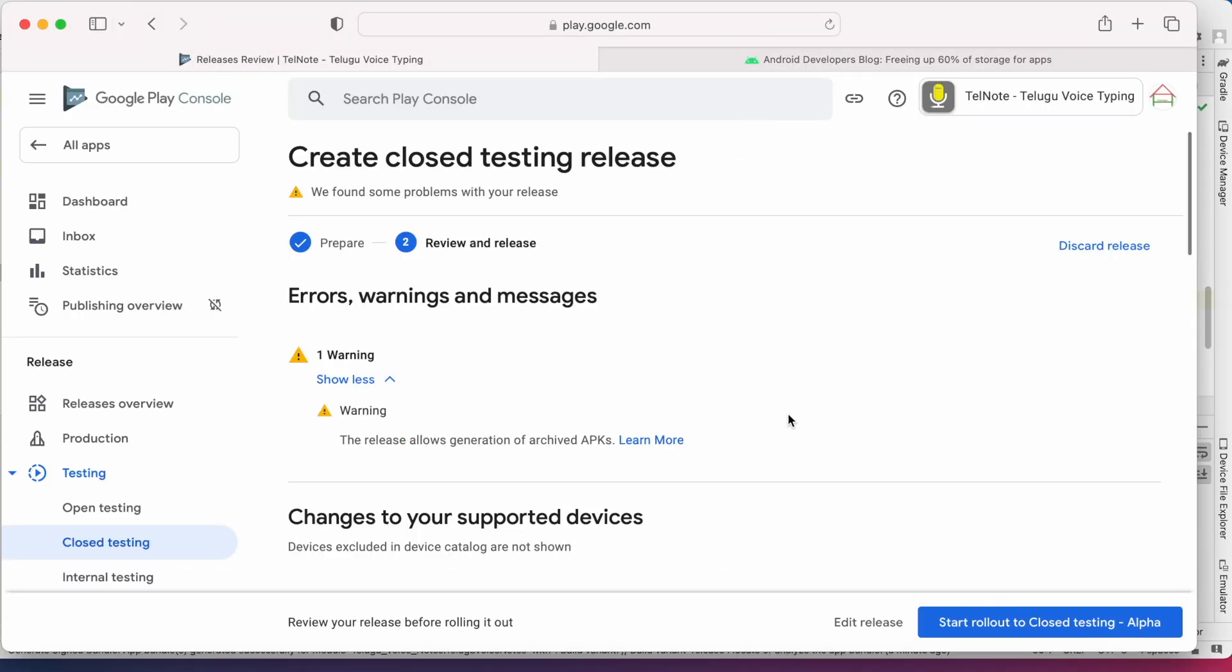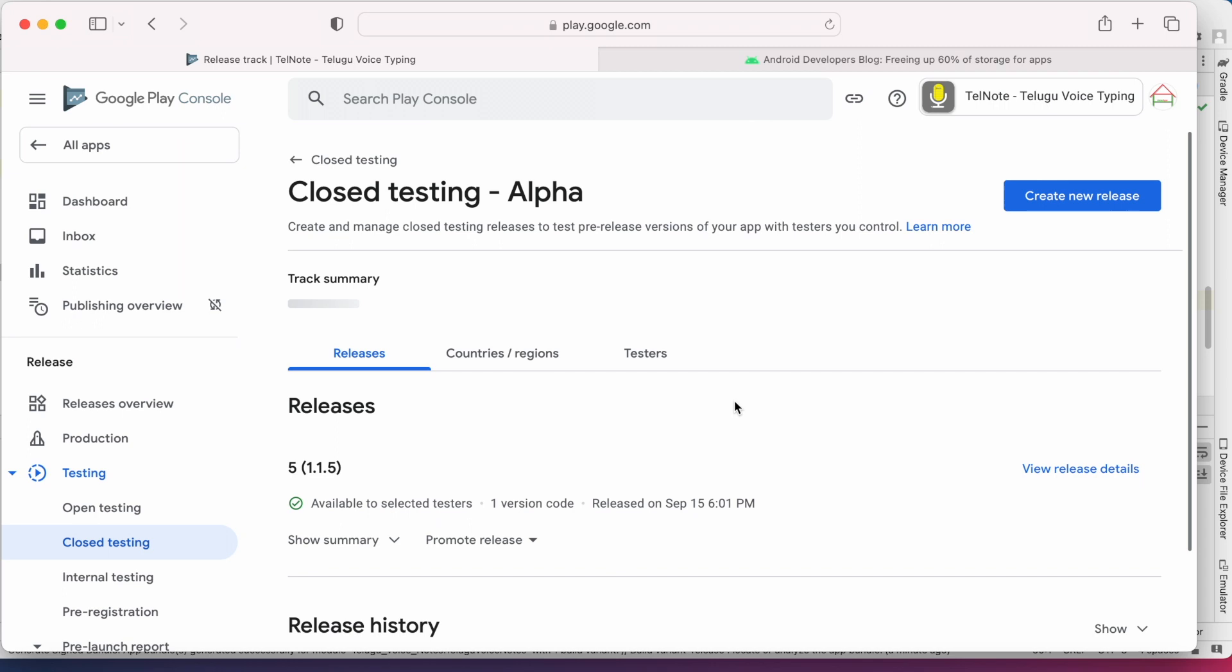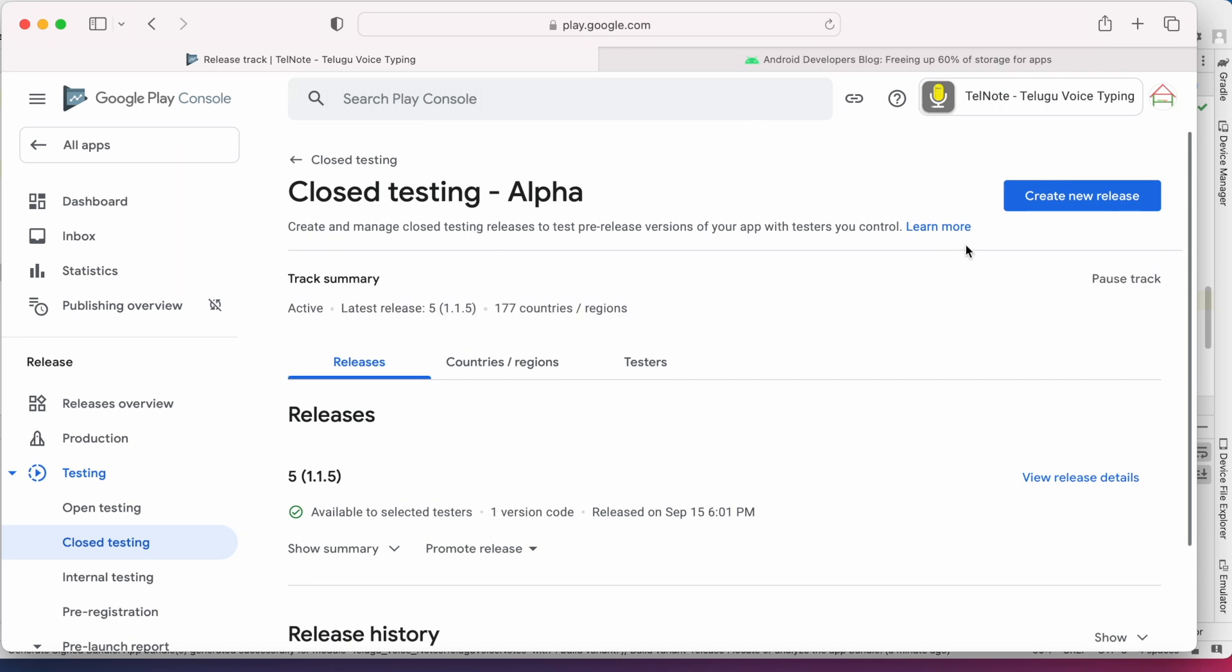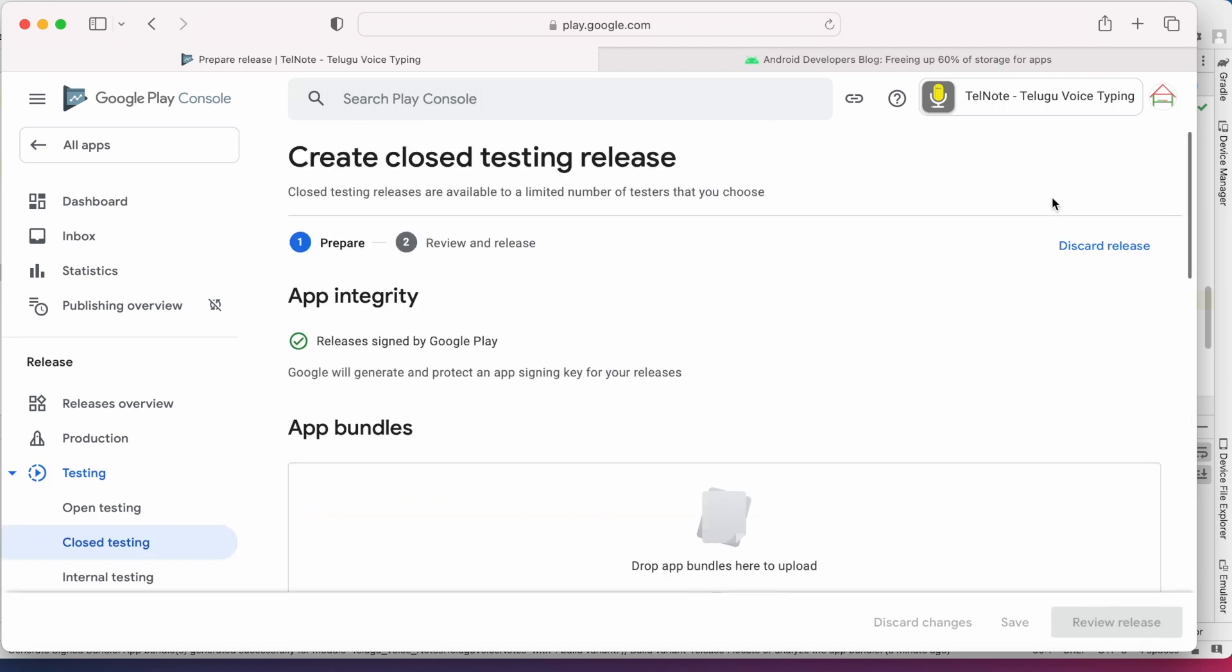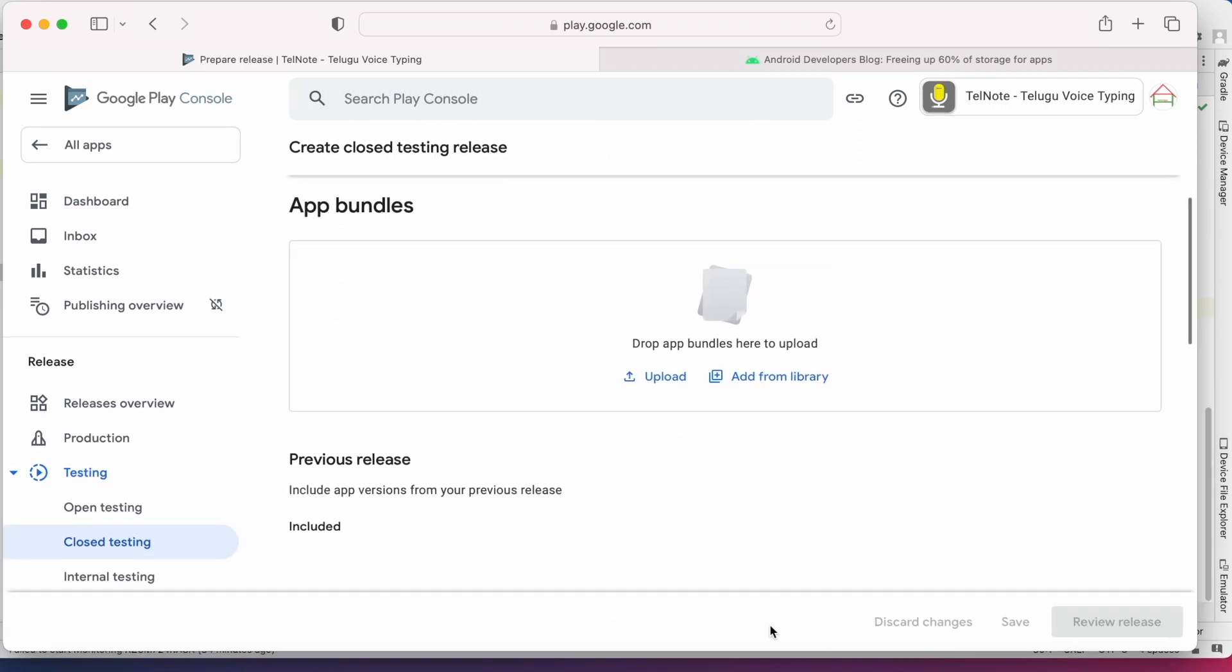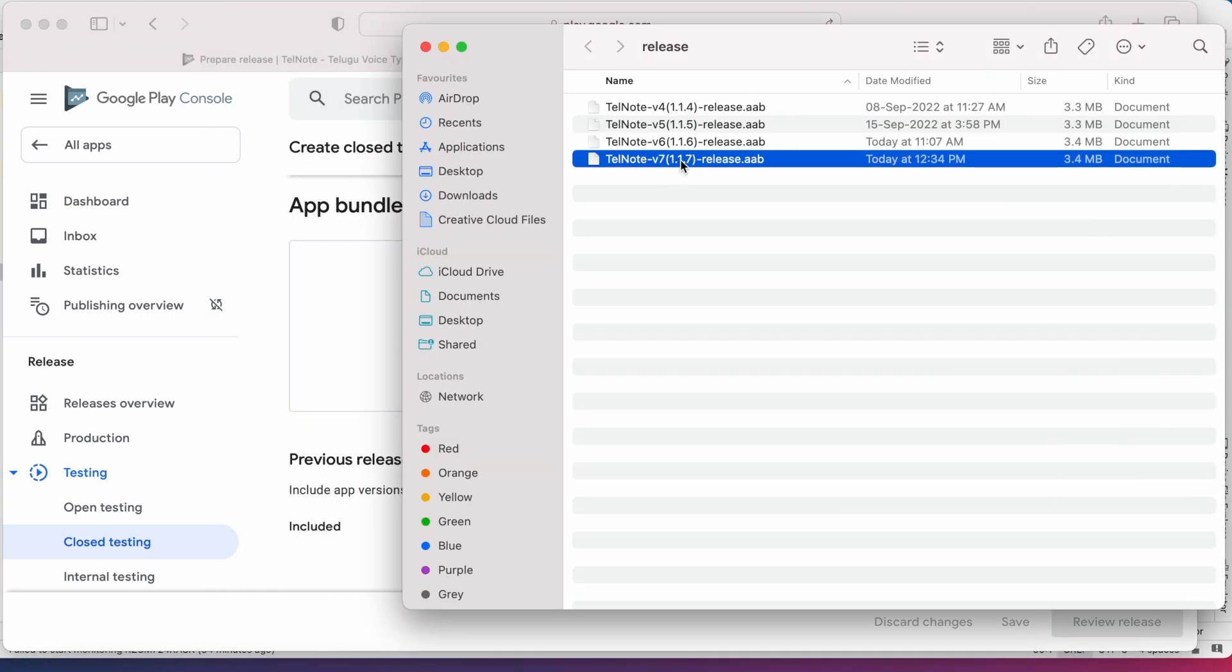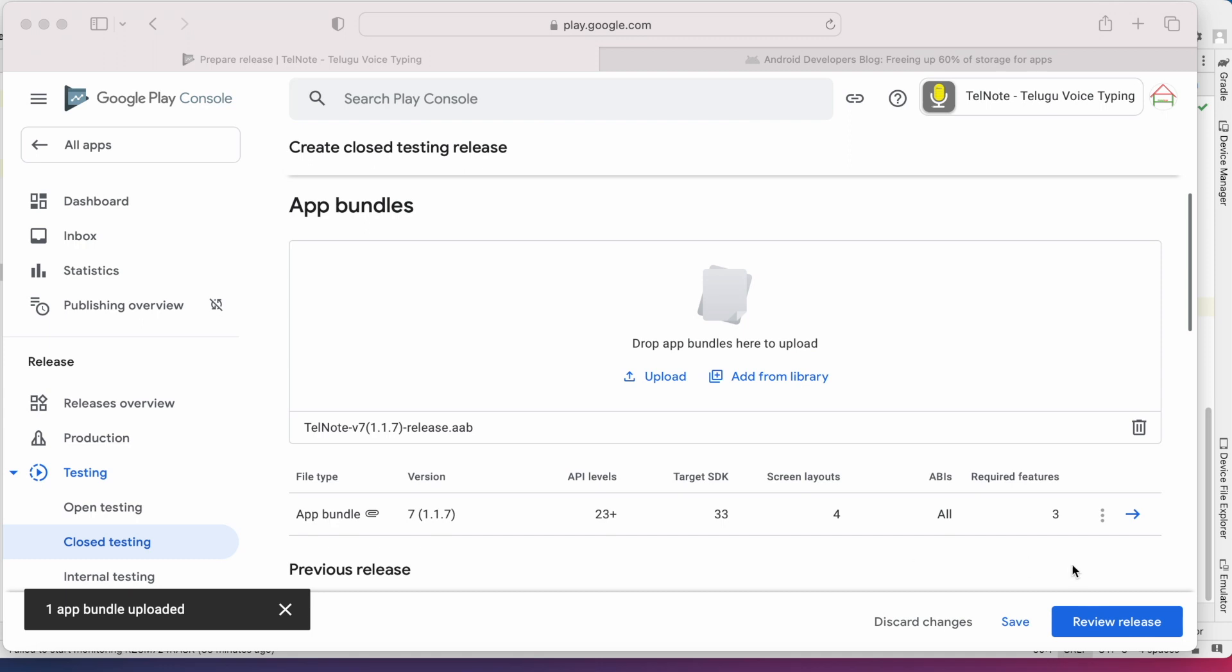Go back to Play Console, discard this release and create a new release. Now drag the AAB file. Review release.